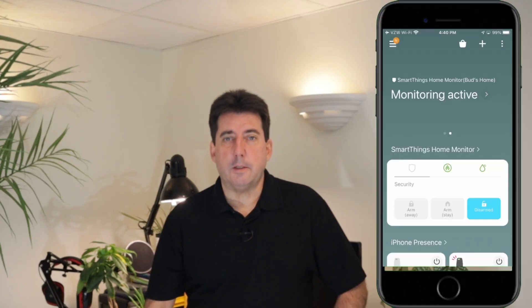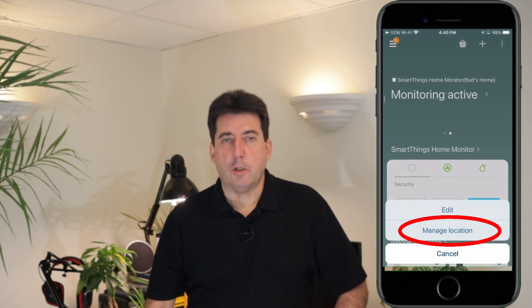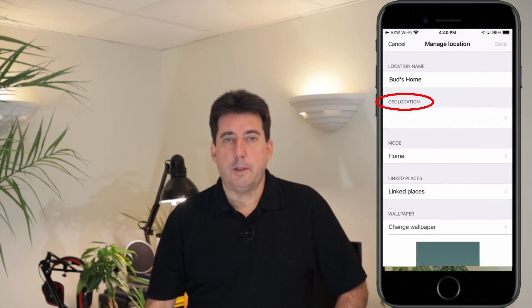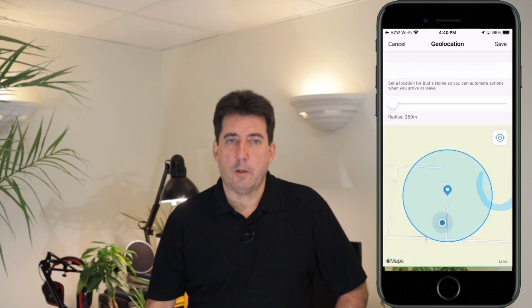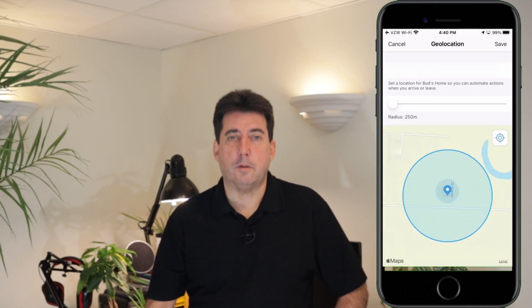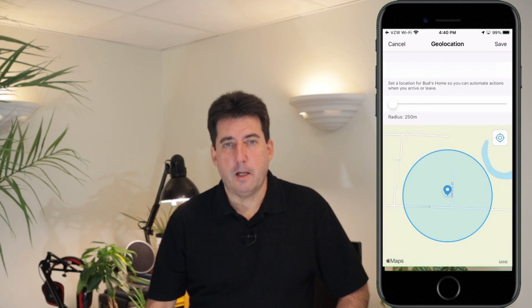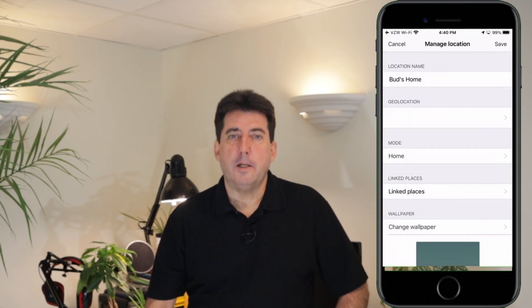Next, verify that your geolocation is properly set. The accuracy of your geolocation is important so you can trigger automations when you leave or arrive home. From the home screen, tap on the three dots in the upper right-hand corner, then tap Manage Location, then tap on the word Geolocation. You may also need to tap and drag the map to center your home's location in the middle of the geofence circle. Be aware that you can also adjust the size of your geolocation's radius to suit your preferences. Once everything is set, simply tap Done.